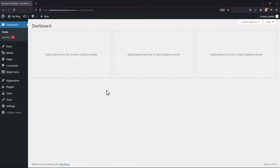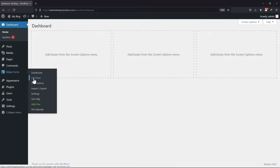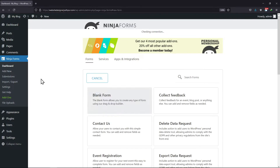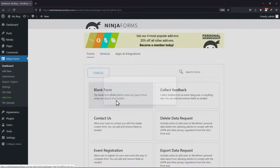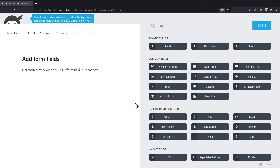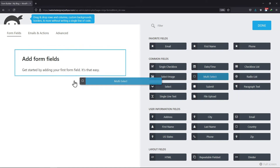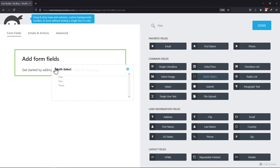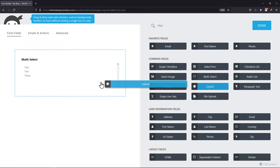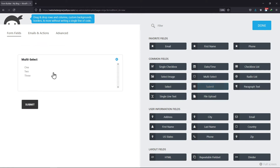All you need to do is hover onto Ninja Forms and click on Add New. Select the form layout from here. You can find multi-select fields under Common Fields. You can simply drag and drop it to the form builder area. You can add more fields if you'd wish to.